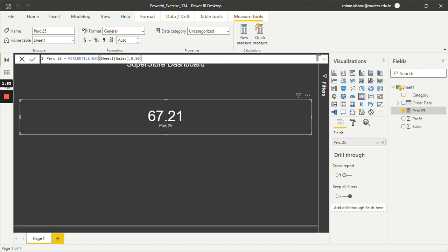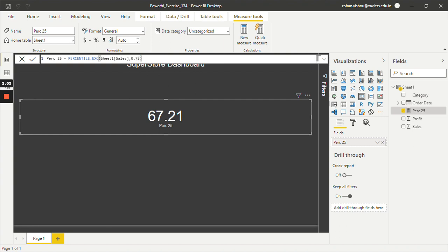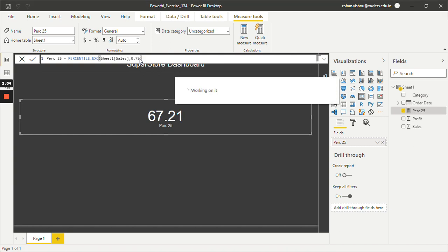Now let's say I want the value for 75th percentile. So simply I have to replace 0.50 with 0.75, and this will give me the value for 75th percentile of Sales. And the value is 236.45.